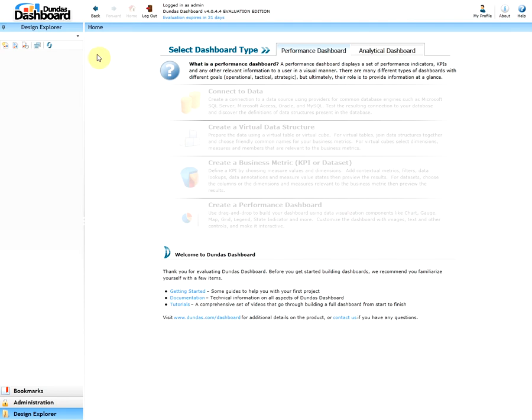Once you have successfully opened the Dundas Dashboard application and logged in, you should see a similar screen as this. The variation can occur depending if you've already made a project or if the Sonatica sample was included in the installation. This view does not include the Sonatica sample or a pre-made project.